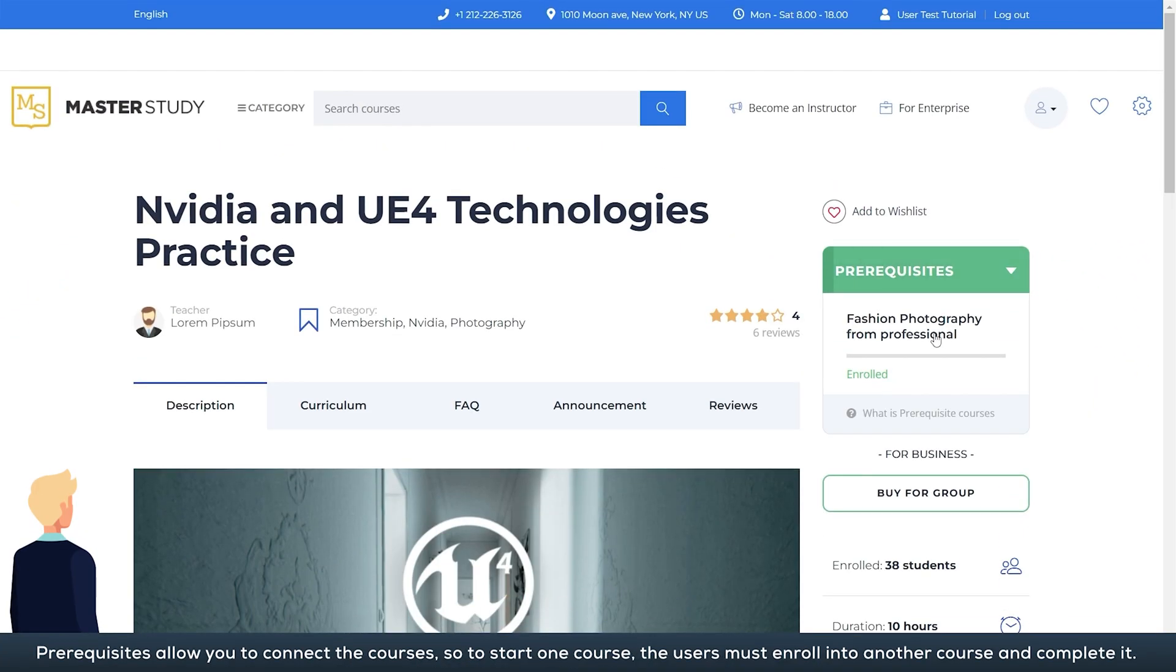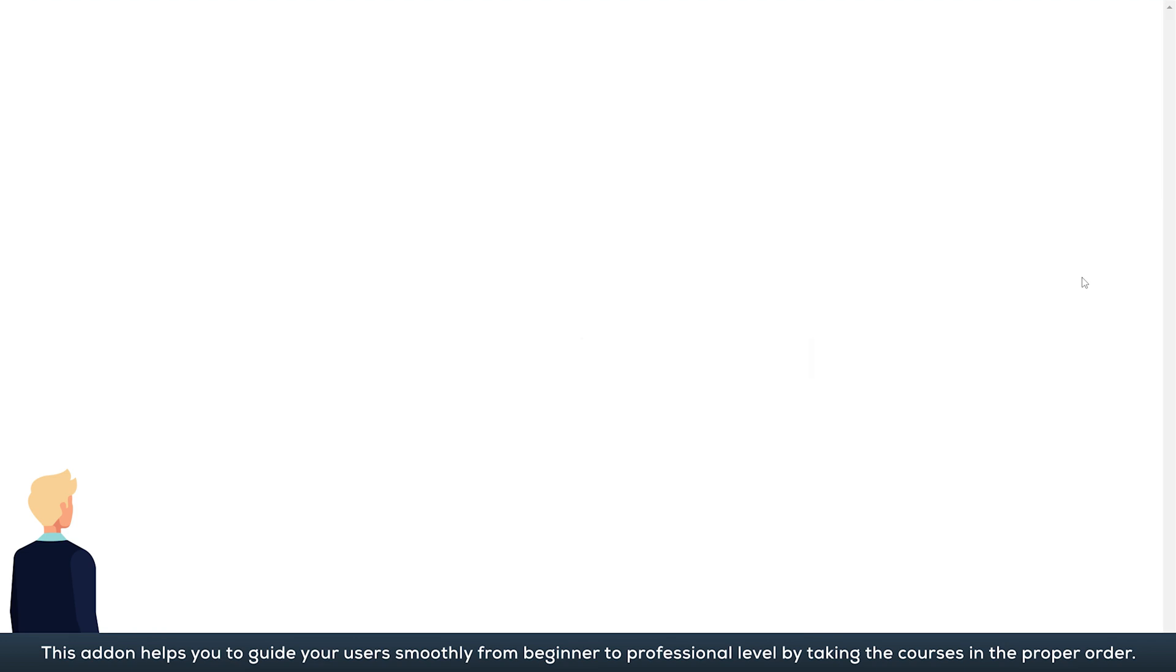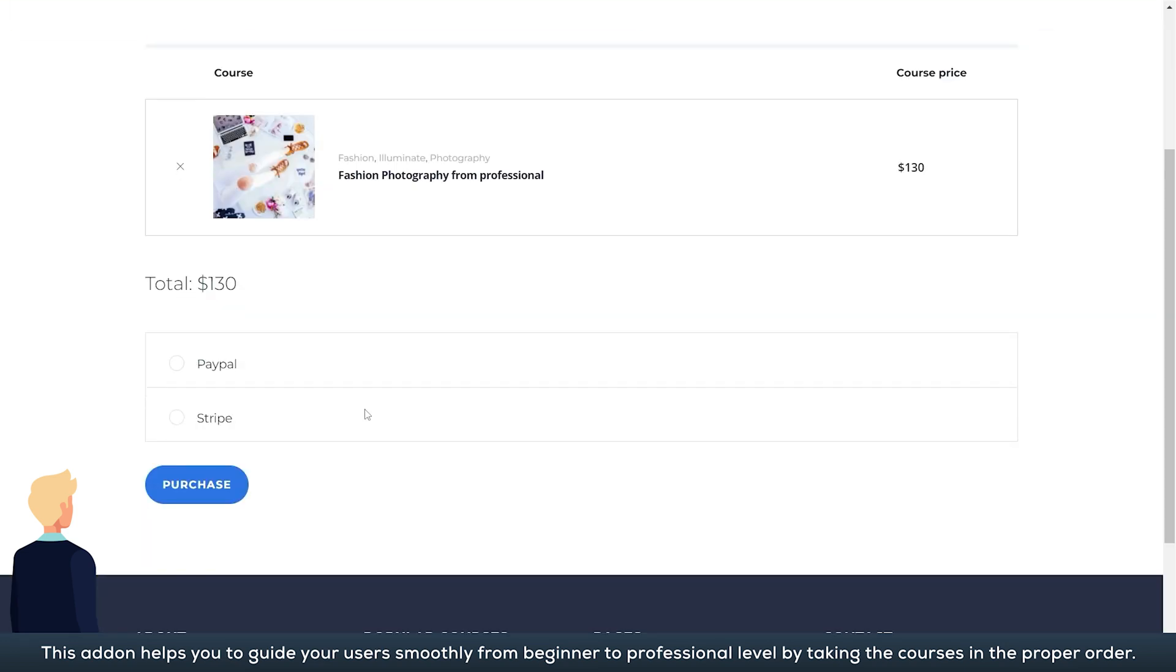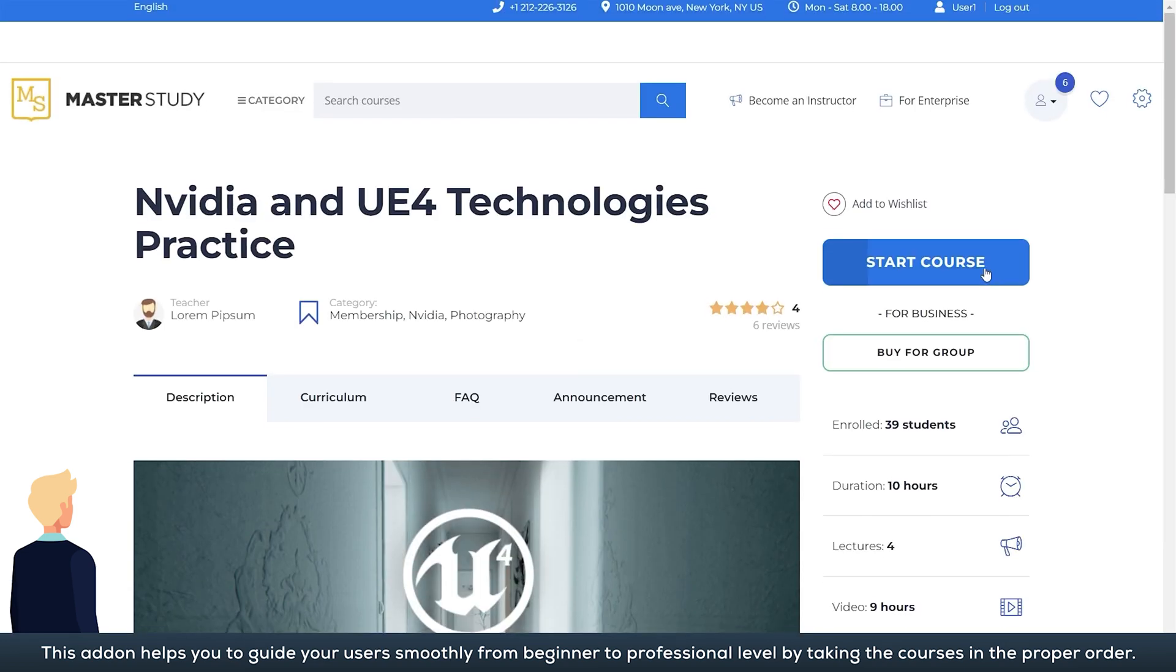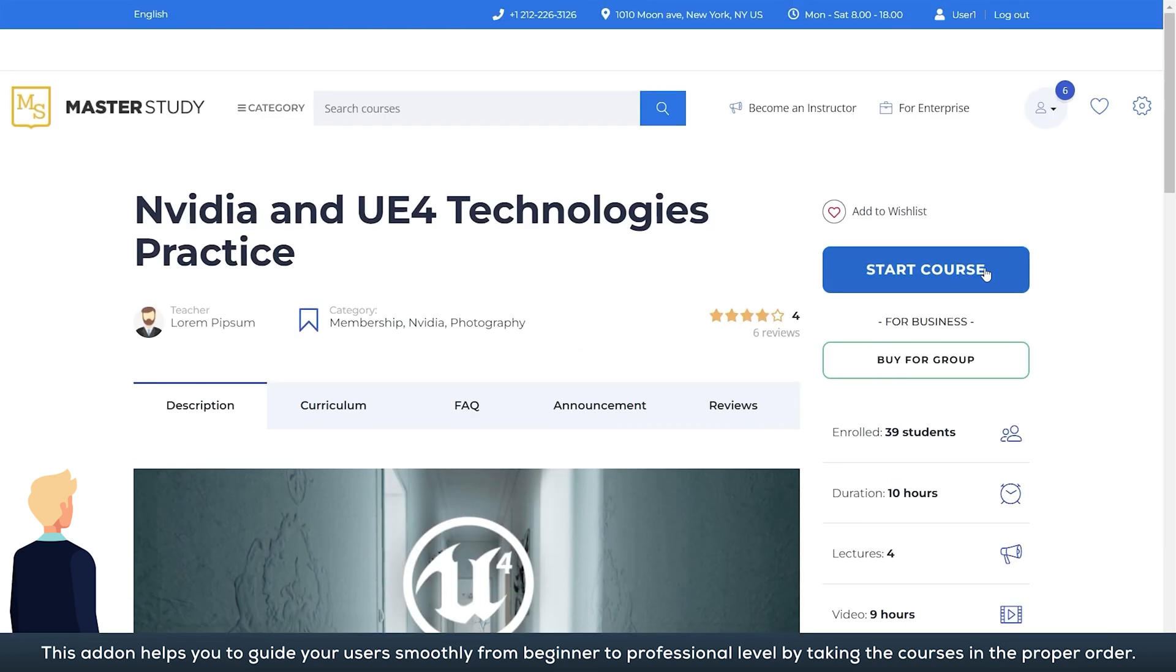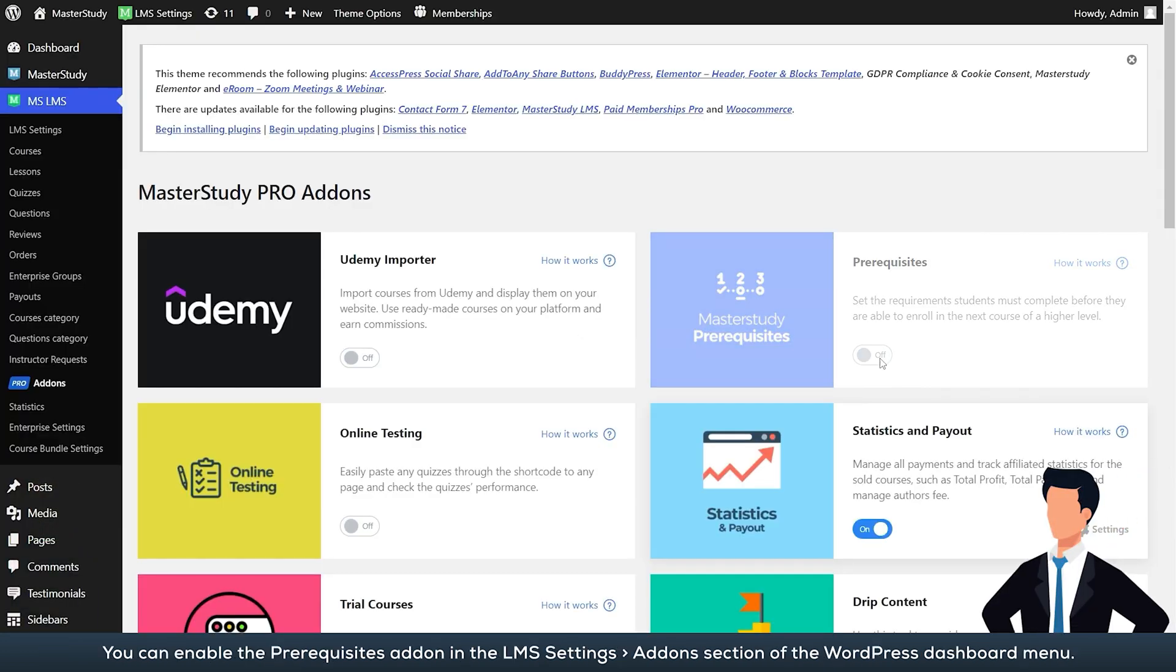Prerequisites allow you to connect the courses, so to start one course the users must enroll into another course and complete it. This add-on helps you to guide your users smoothly from beginner to professional level by taking the courses in the proper order. You can enable the prerequisites add-on in the LMS settings add-on section of the WordPress dashboard menu.